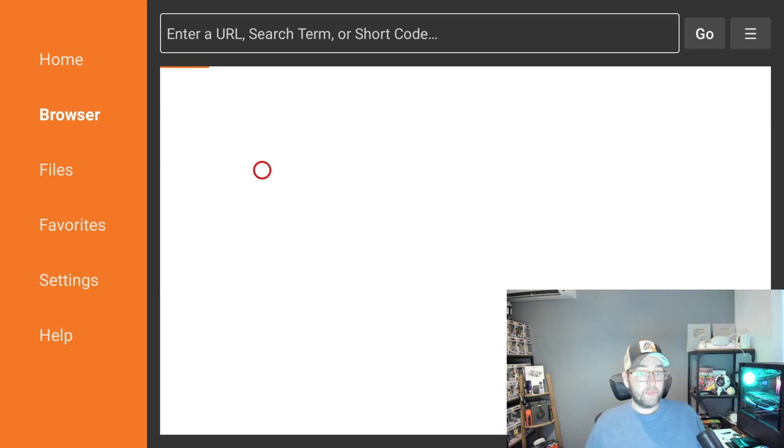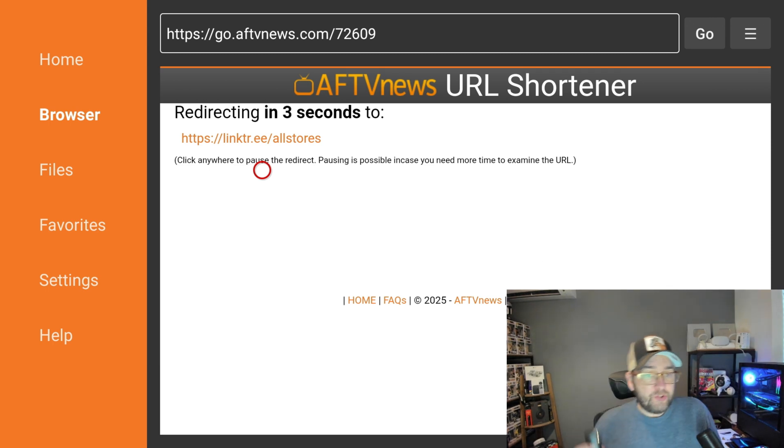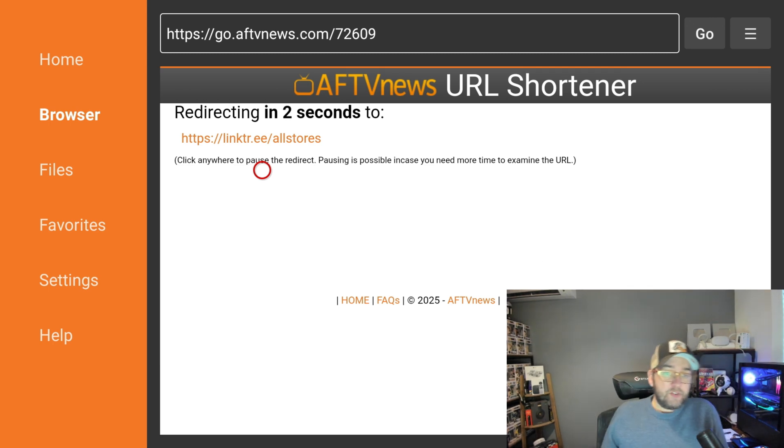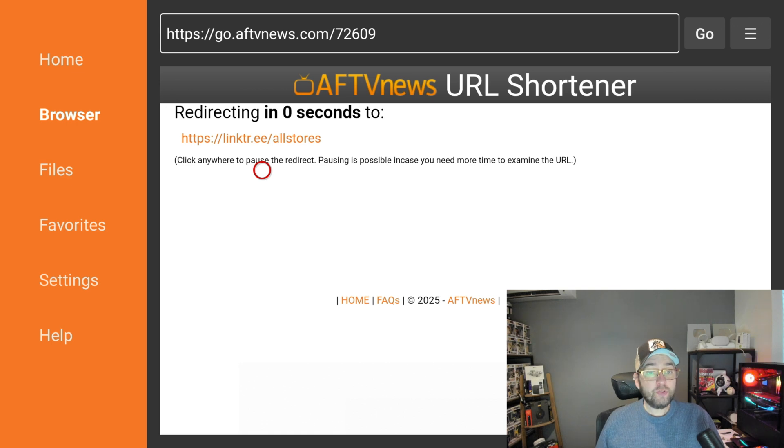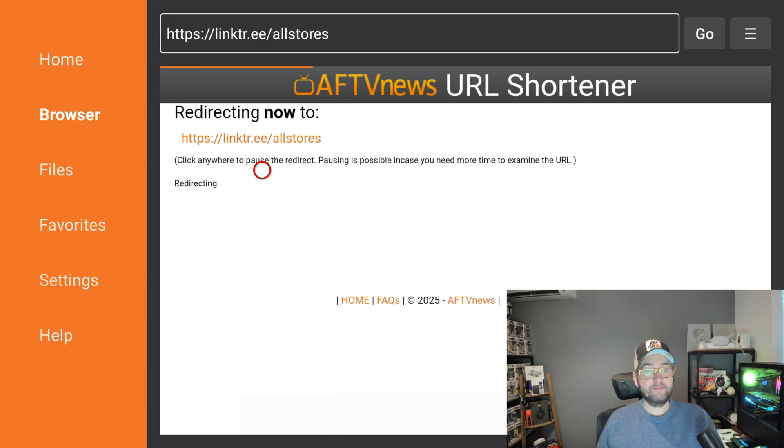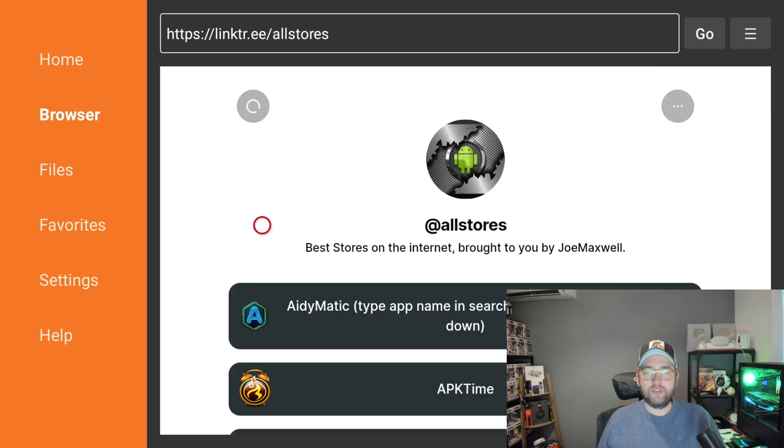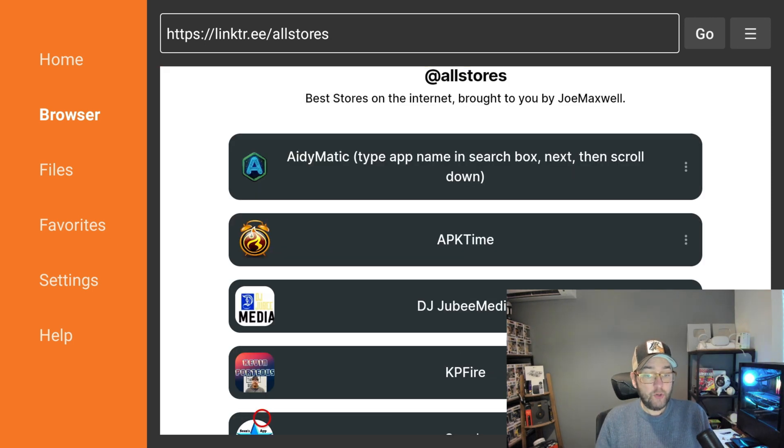You're going to click Go, and this will take you to a great site. If you see it there, linktree.ee/allstores. Why is it called All Stores, you say? Because it has all stores.